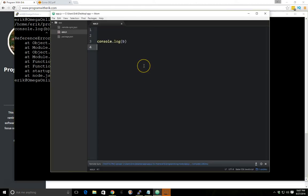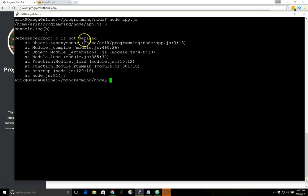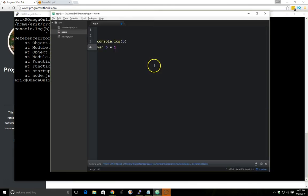So why is it then when we have var b equals one here that we get undefined but when we don't have it all together then we get b is not defined.